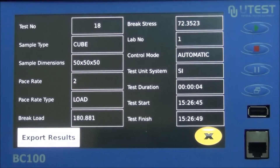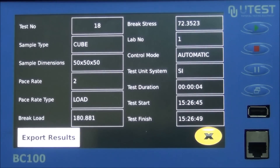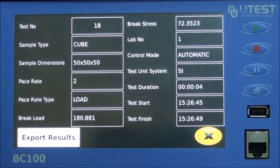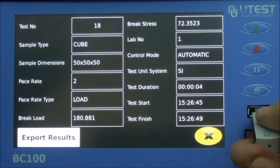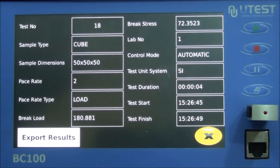Test results: this page shows test results for each test. If you insert a USB flash disk and touch the export results area, the BC-100 TFT saves the results to the flash disk.